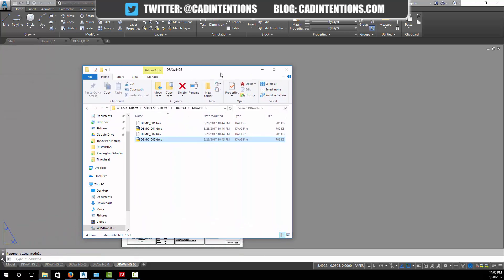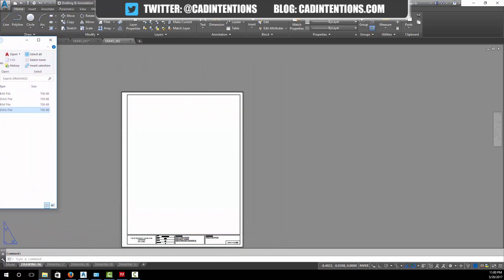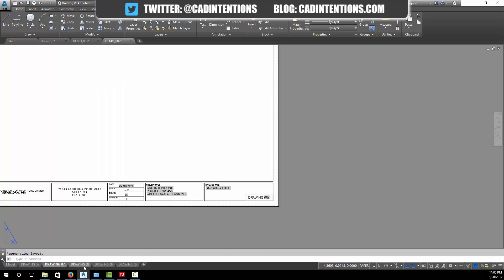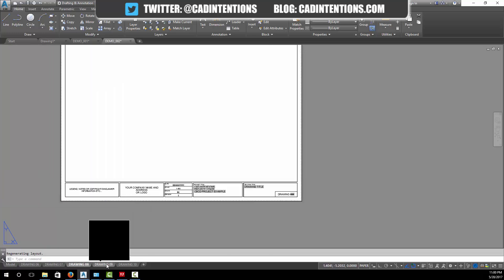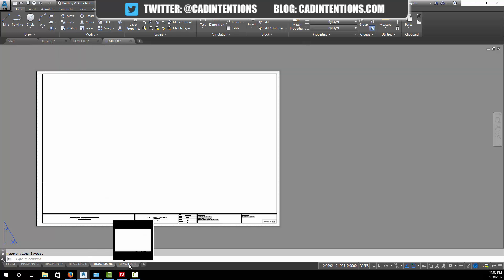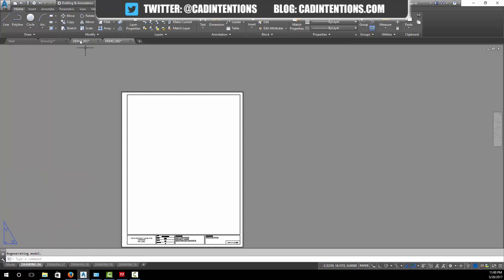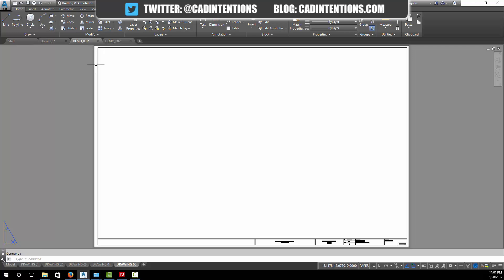And then if I open up demo002 in my folder here, you can see I've got another blank drawing with all my layouts set up, all different sizes in two different drawings.